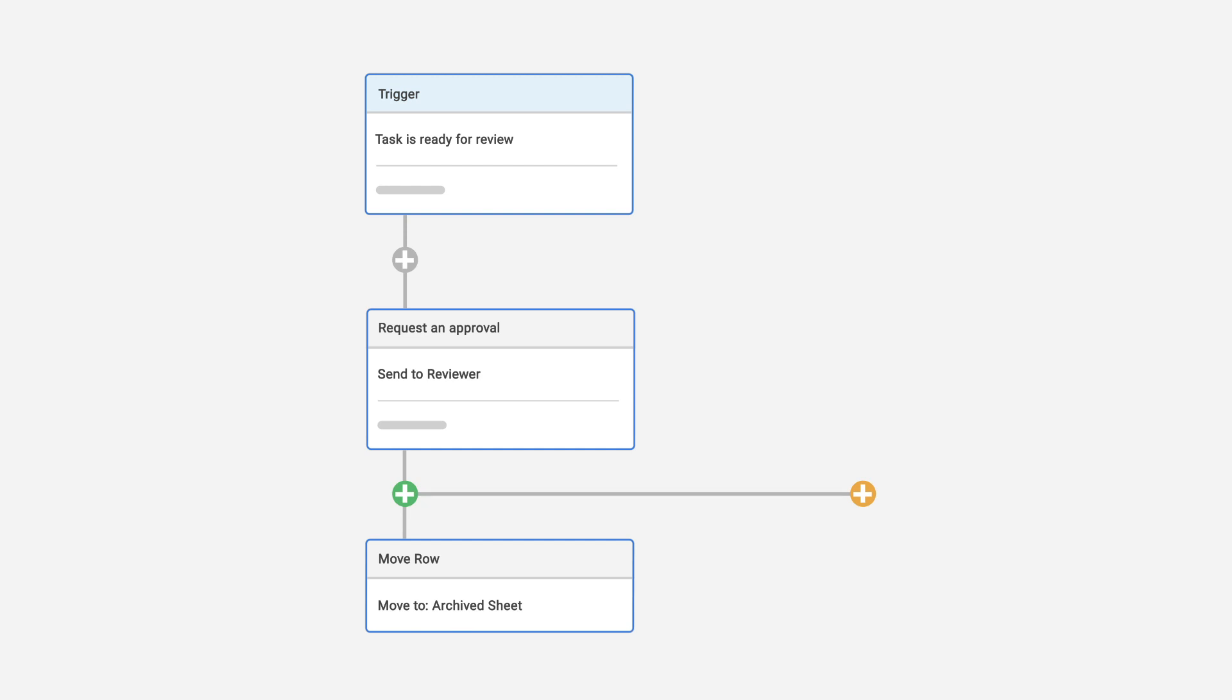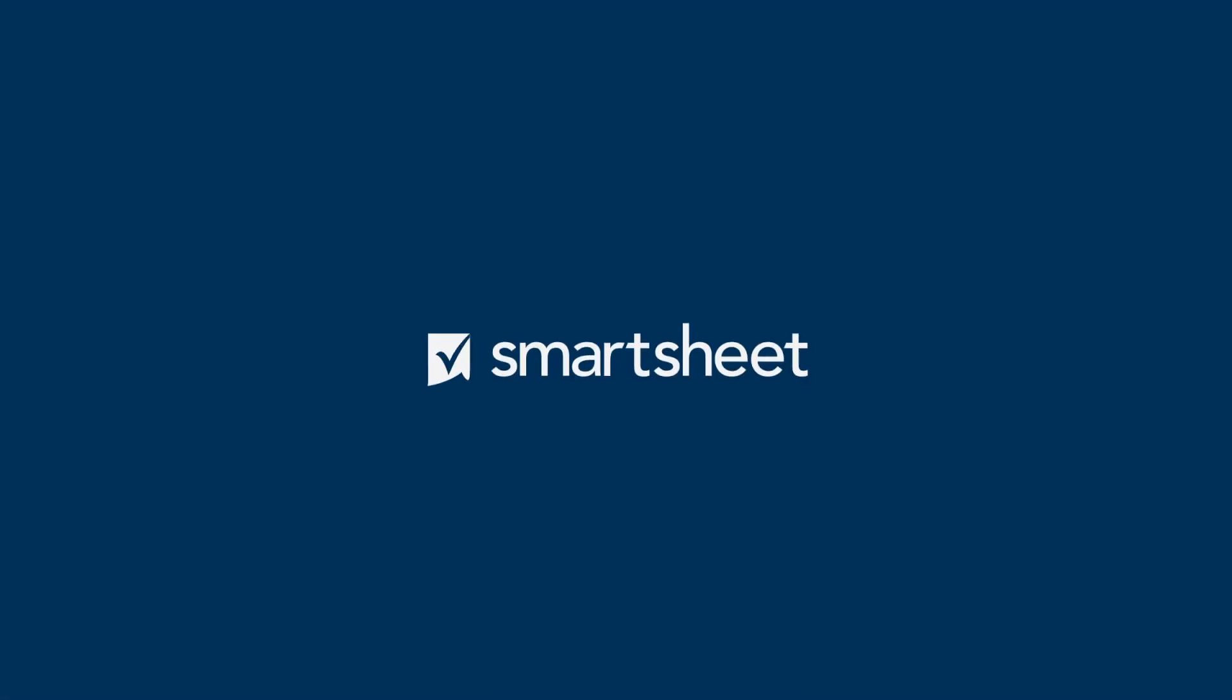Keep in mind that you can add other actions after Copy Row, but not after Move Row. And that's how to use Move Row and Copy Row in Smartsheet.